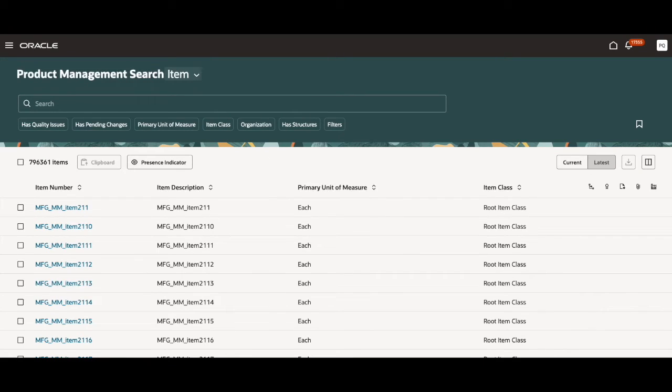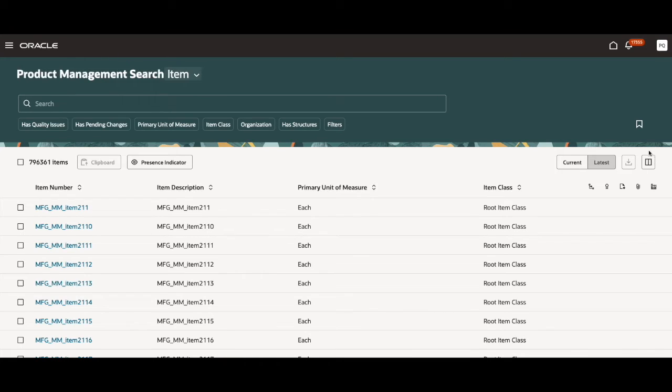Moving on, I wanted to go over some new icons that weren't available in the previous release. This right here is called the column icon. It's on the right hand side of your screen. This allows you to select which attributes you'd like to show for the entries.